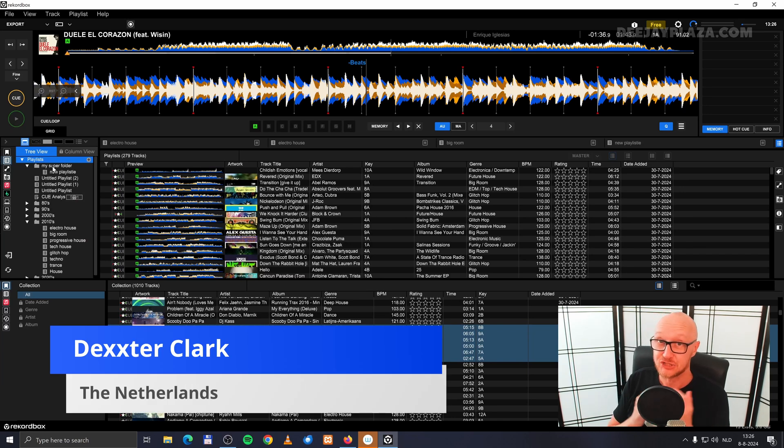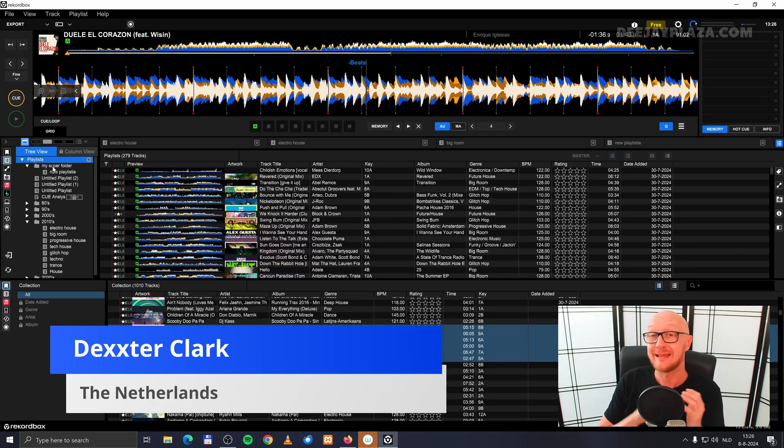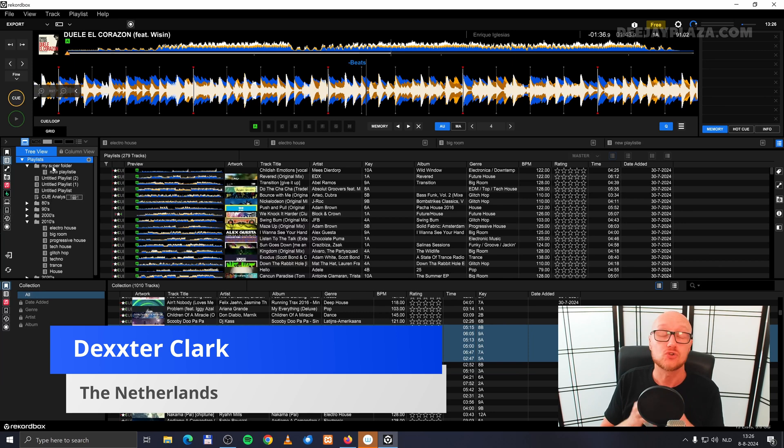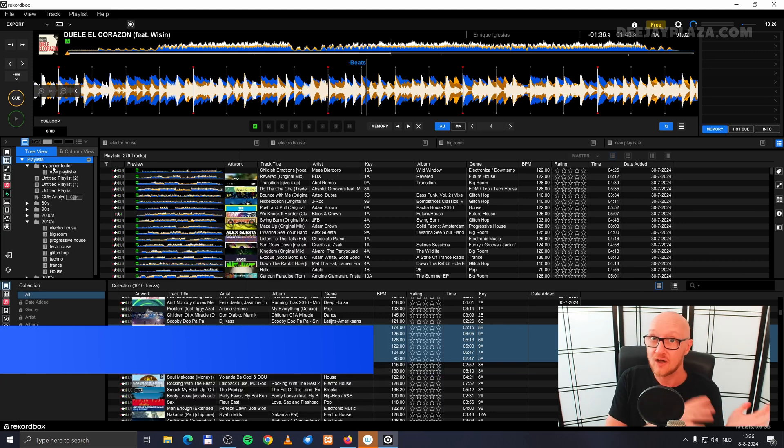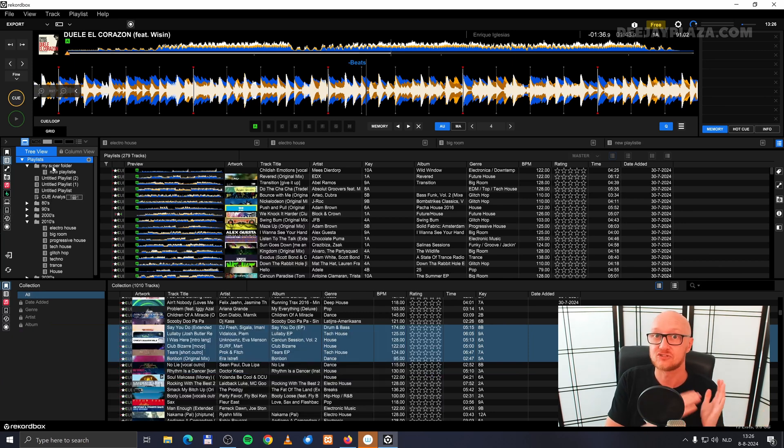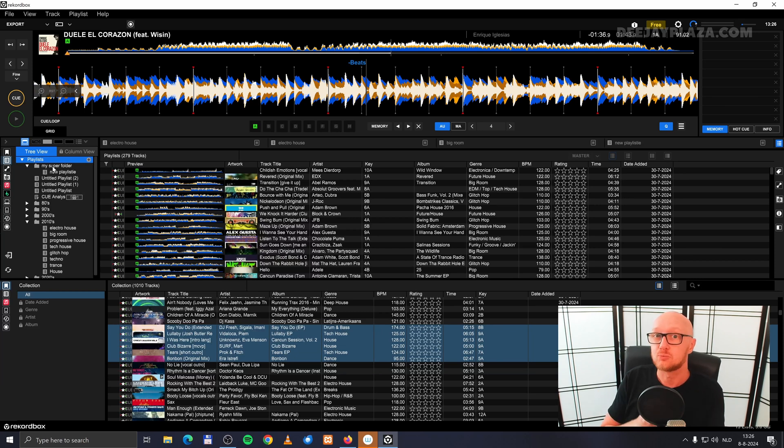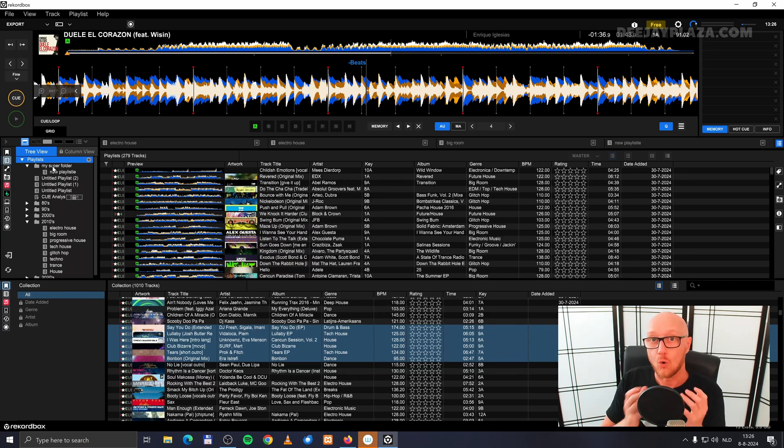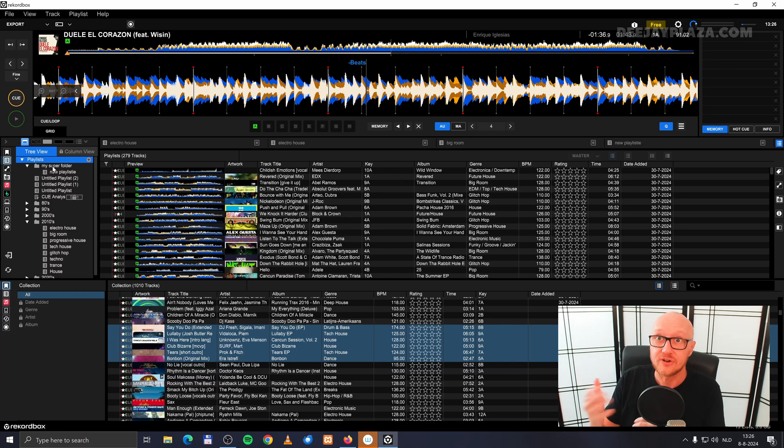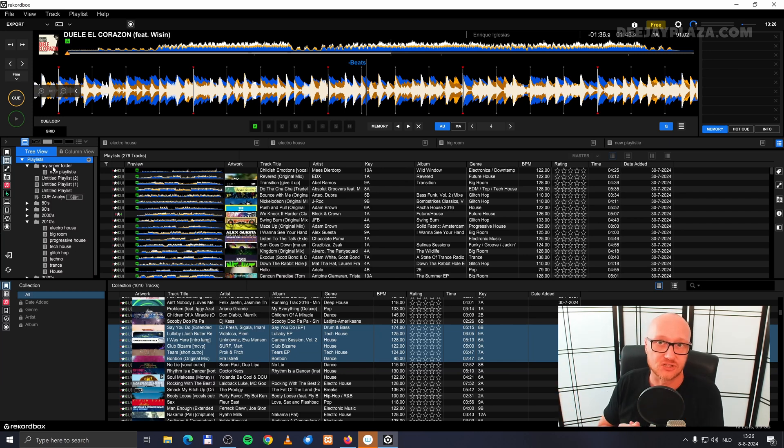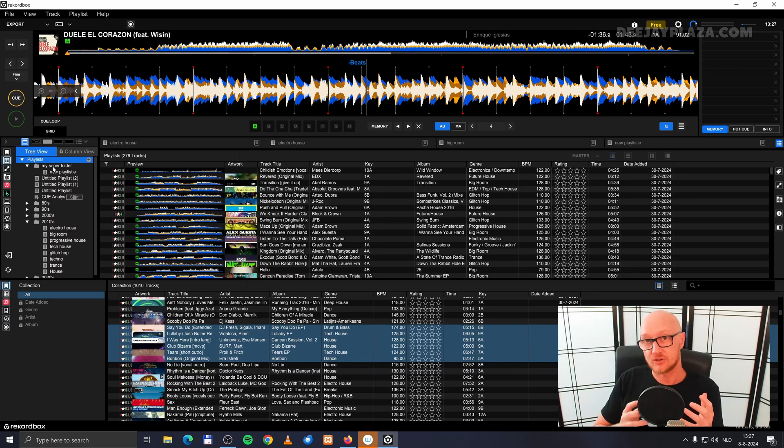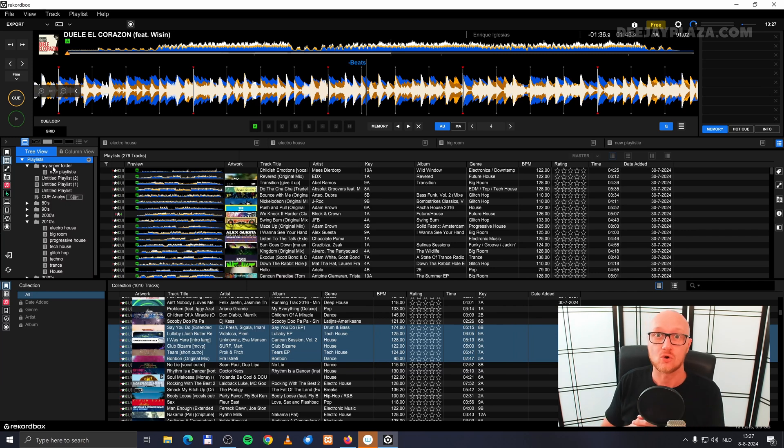There is actually a special kind of playlist that maintains itself, so you don't need to look after that playlist. Tracks are automatically added to it, for example tracks within a certain BPM range or tracks of a certain genre in a certain BPM range. That is called an intelligent playlist or sometimes also called a smart playlist.